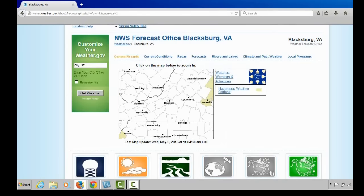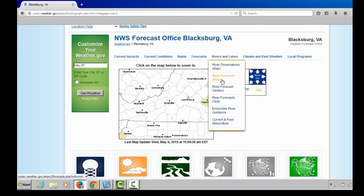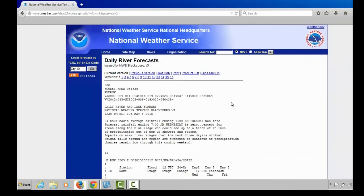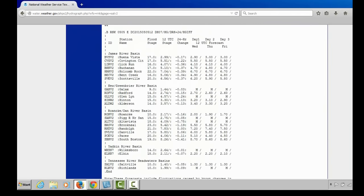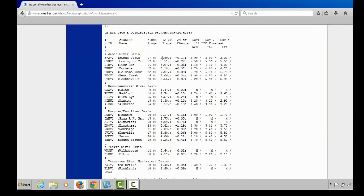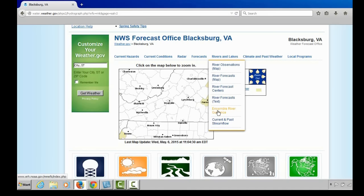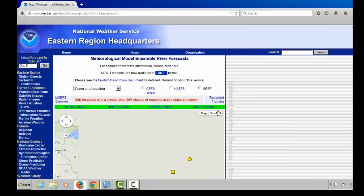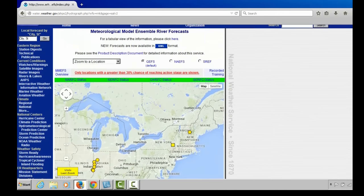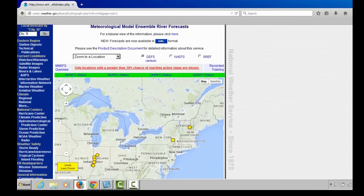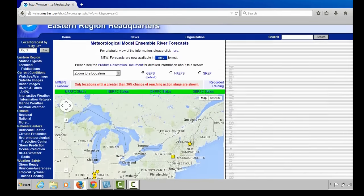Going back to the Rivers and Lakes drop-down menu — the River Forecast Map we've already covered. River Forecast Centers takes you to the centers covering our area. There is also a text forecast for River Forecasts where you can select various sites and see flood stage, the latest measured stage, the change over the past 24 hours, and projected stages over the next three days. The Ensemble River Guidance Page is an interesting site that allows you to anticipate potential flooding over the next several days using model data, showing at a glance where models suggest a 30% chance or greater of rivers reaching action stage.